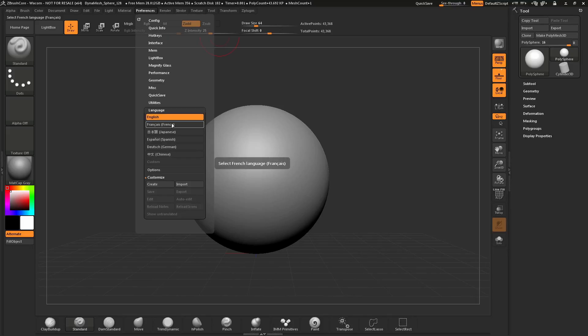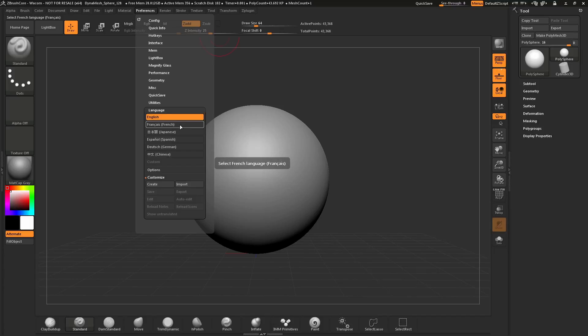In here, you'll see a list of languages in which you can choose. To select a new language, simply hover over the language and click.